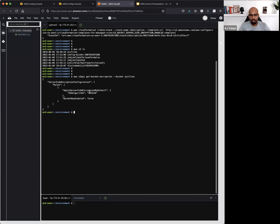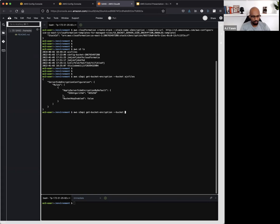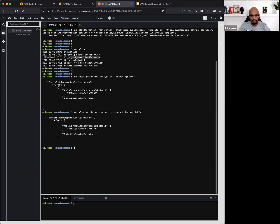All right, it looks like we do have AES-256 enabled on this AJ's Files bucket. What about some of these other buckets? Let's check this bucket out. Right here, and let's see what the status is of this bucket. This bucket has encryption enabled as well.